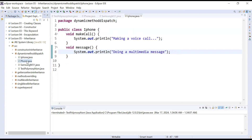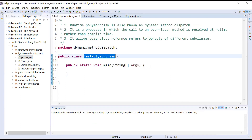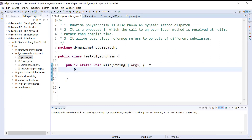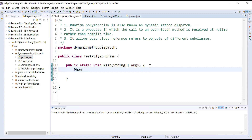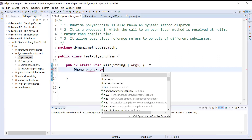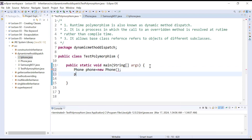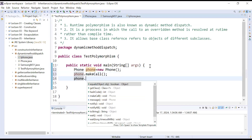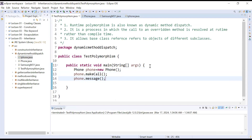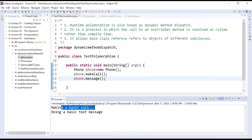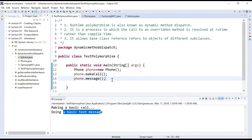So what we have done so far: we have created different classes — Phone, Samsung M31, and iPhone. Now come to the main class, test polymorphism. I can create the object of Phone — phone is equal to new Phone — and I can call the methods make call and message. Let us run this program and see the output. Here it is showing 'making a basic call' and 'doing a basic text message'. So this is not rocket science and we have not touched the concept of runtime polymorphism so far.